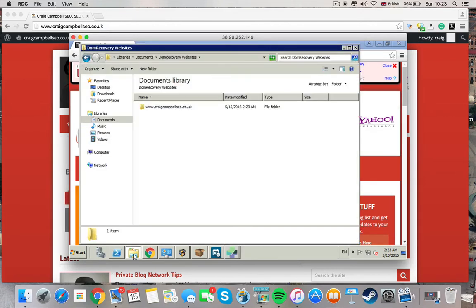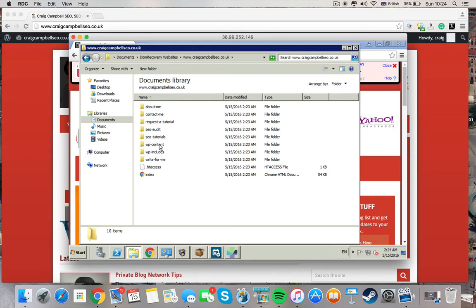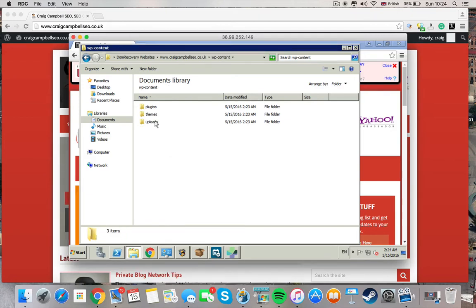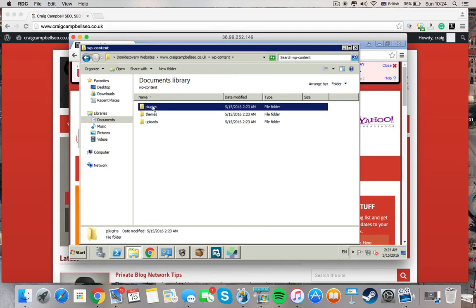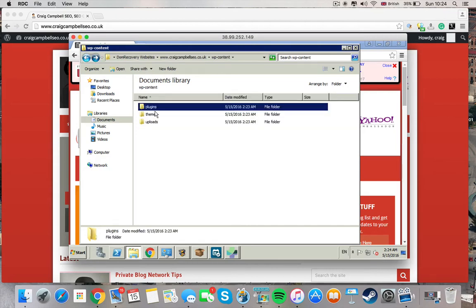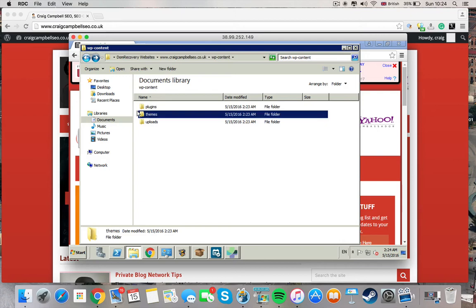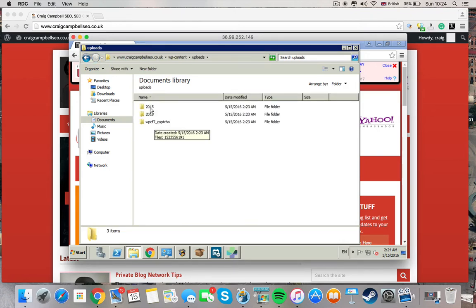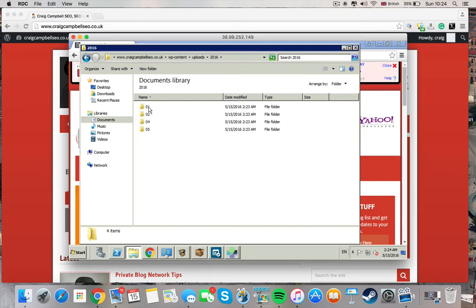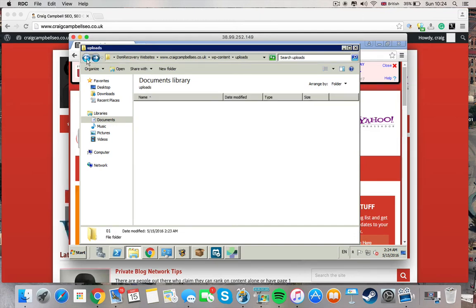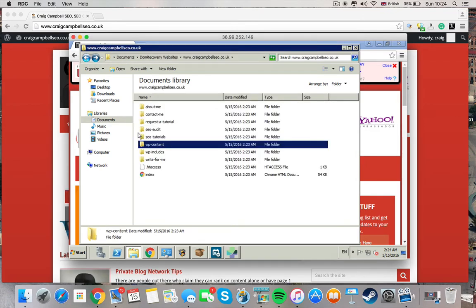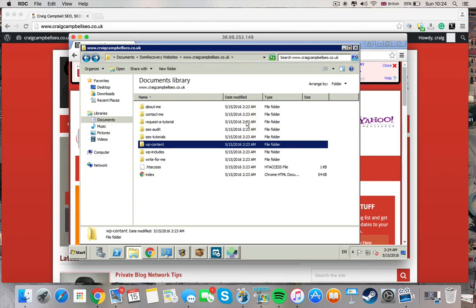So I would just go to my documents and here is a copy of all the files on my website. All the WordPress plugins. The theme that I used. Anything that I've uploaded. Which is all the files. All the pictures. So it basically grabs everything that you need to get that website up and running.